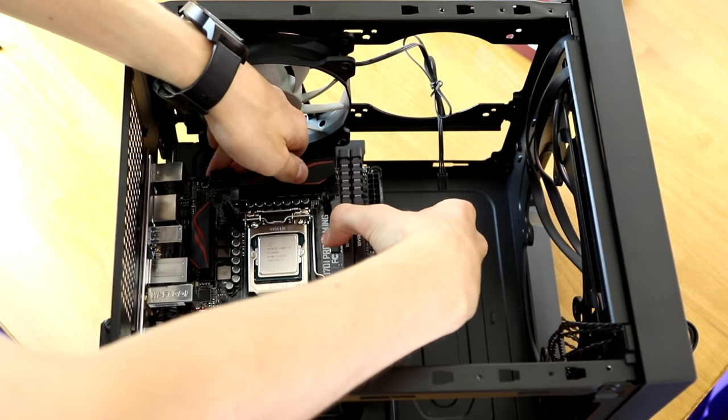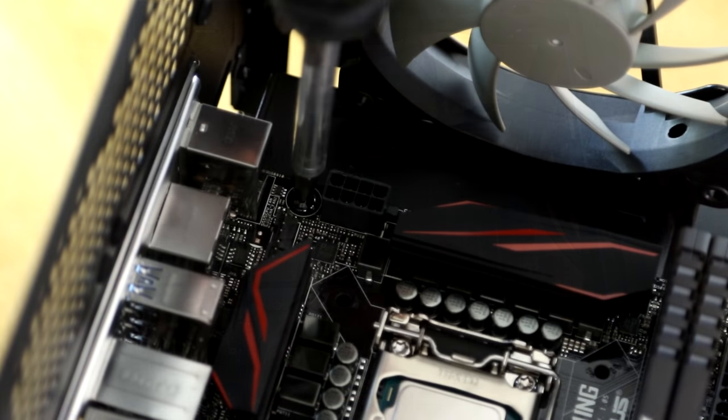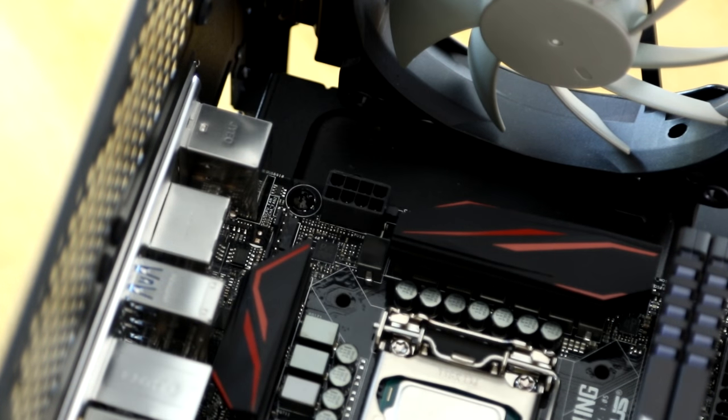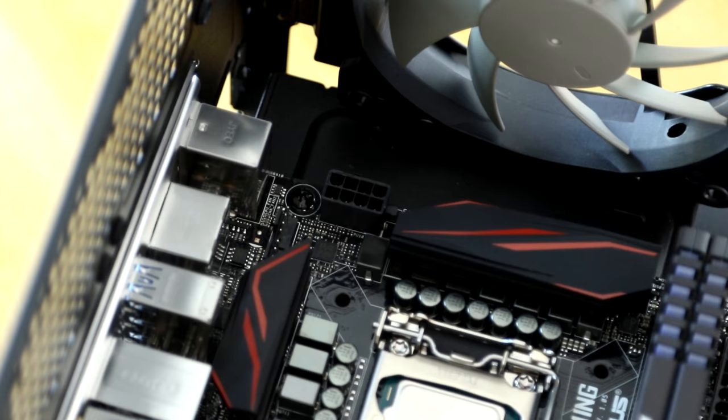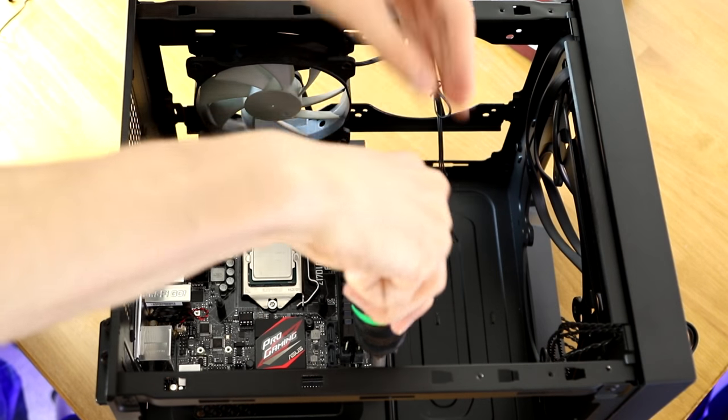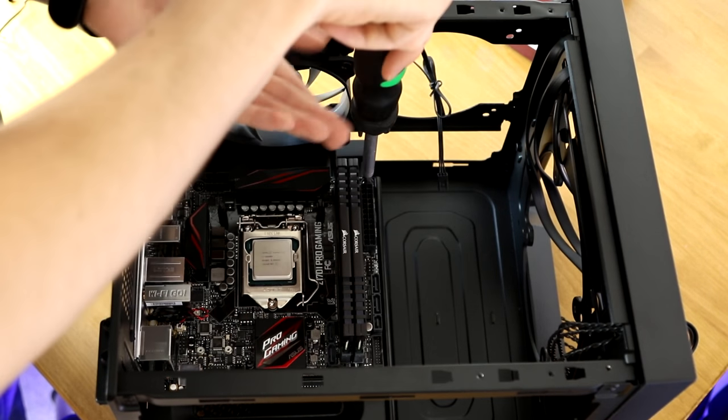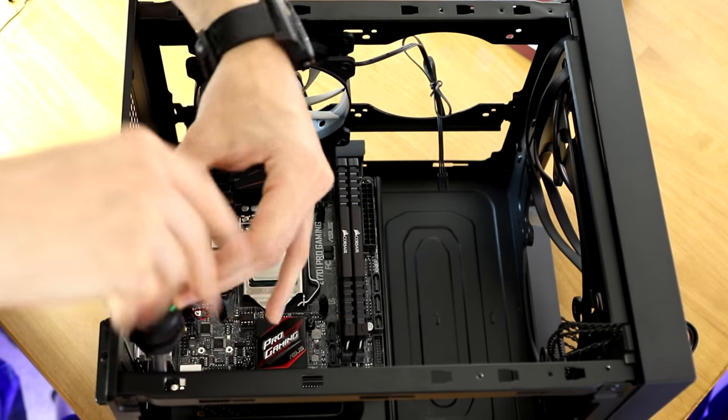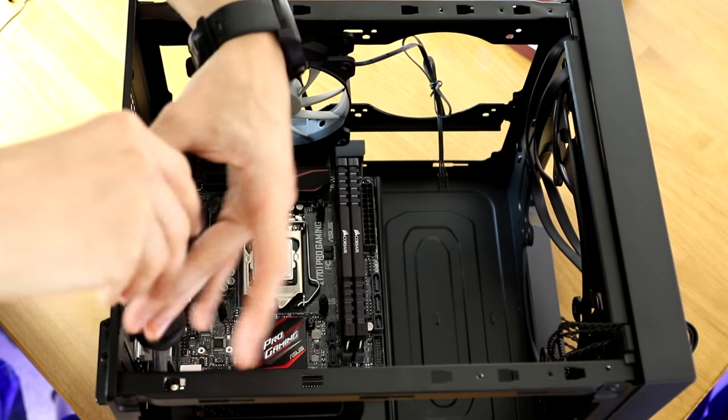This should be fairly simple as it lines up with the holes which you then need to screw into with the motherboard screws provided with your case. It's very simple and doesn't require much screwing at all as this is a small mini ITX motherboard. With that all out of the way, it's time to start thinking about your cooling.